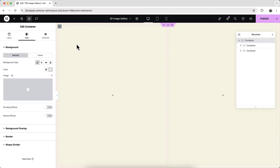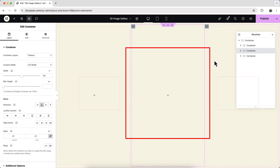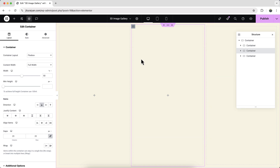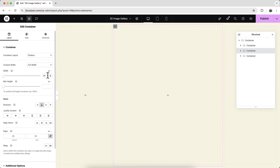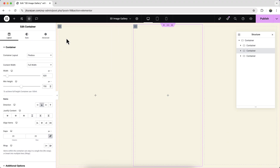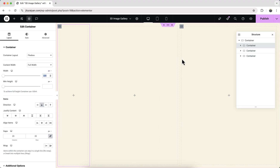I want to create three containers, so we can just duplicate this. Here are the three containers. I want to make the middle container bigger and the other two smaller. Go to the middle container and give it a width of 620 pixels and a height of 220 pixels, and do the same for the others.